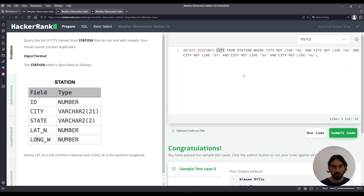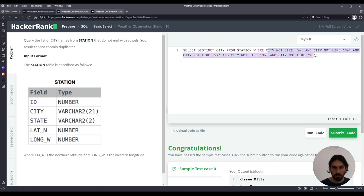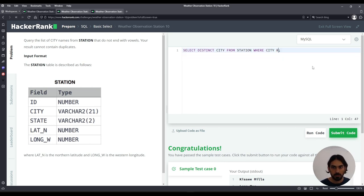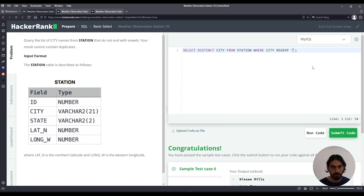Now I want to show you a shorter version using regex. So instead of typing every single thing like this, I can just say WHERE CITY REGEX for a regular expression, and space quotes, and you have to say the pattern. In this case, that do not end in a vowel. There's two ways you can do this. I can use a NOT here.